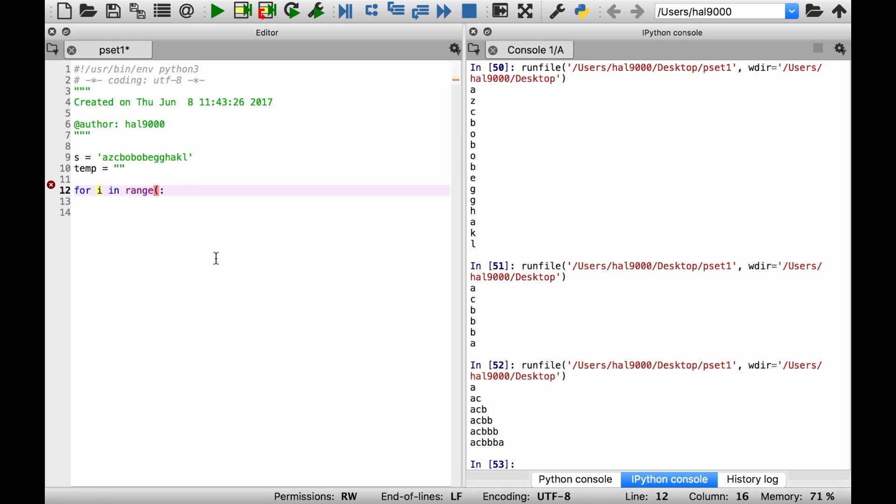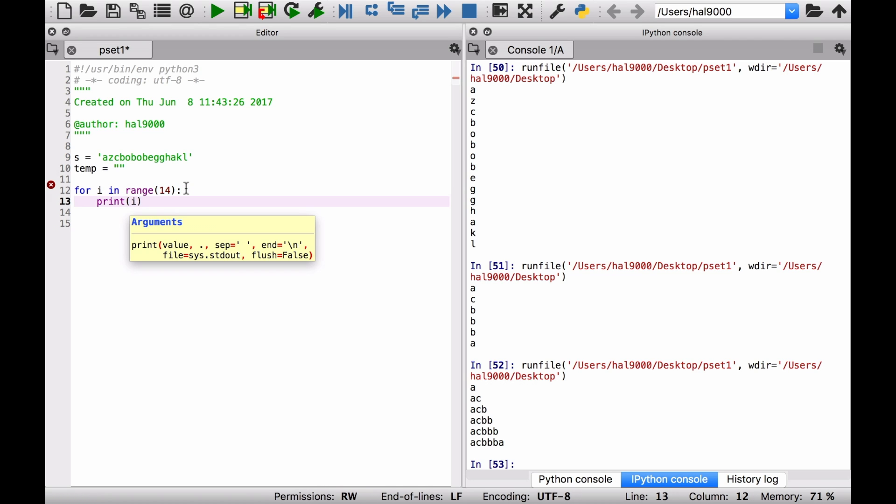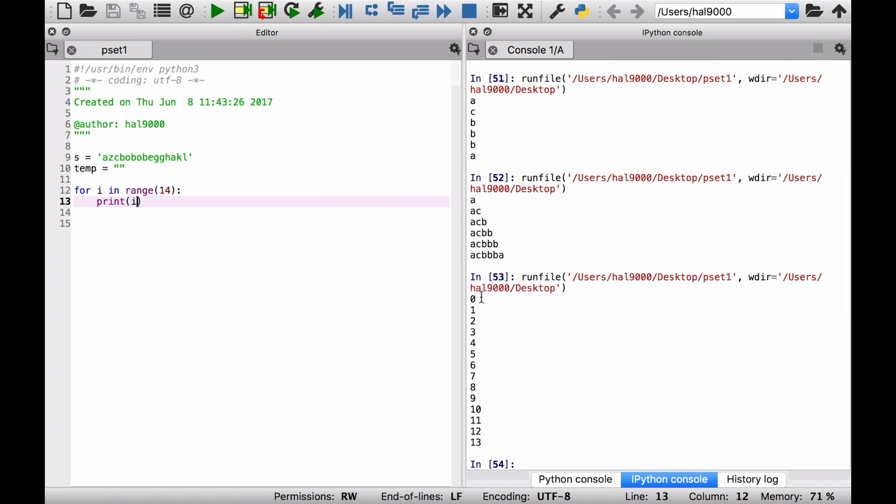For range, how long is this? One, two, three, four, five, six, seven, eight, nine, ten, eleven, twelve, thirteen, fourteen. So range fourteen, print i. What is that going to give me? One, two, three, four, all the way up to thirteen, which is of course the fourteenth item in a range.